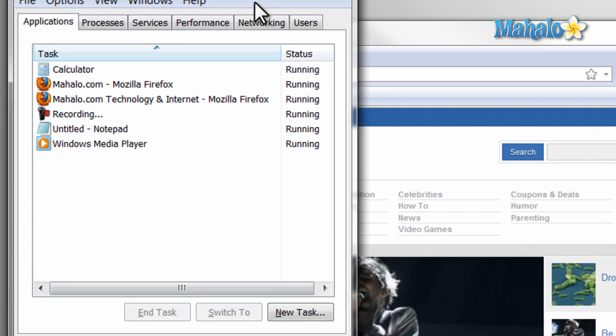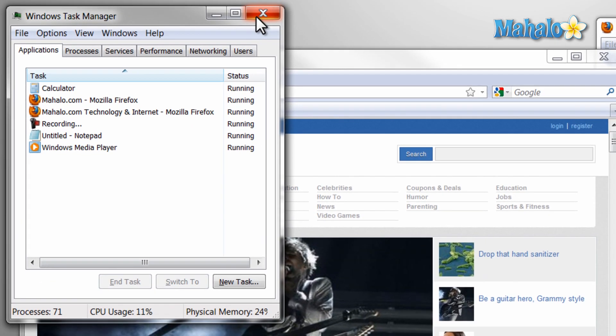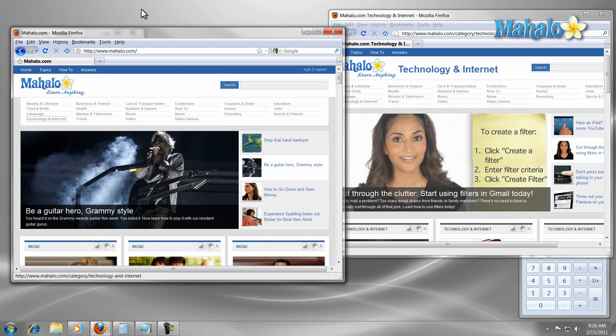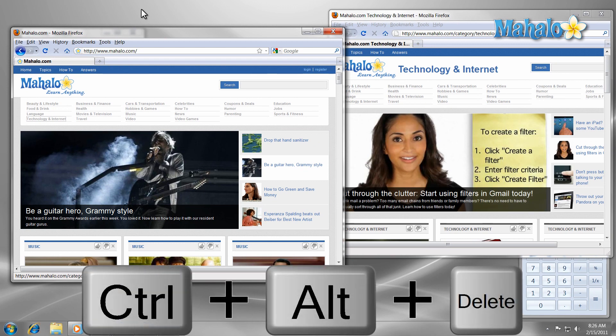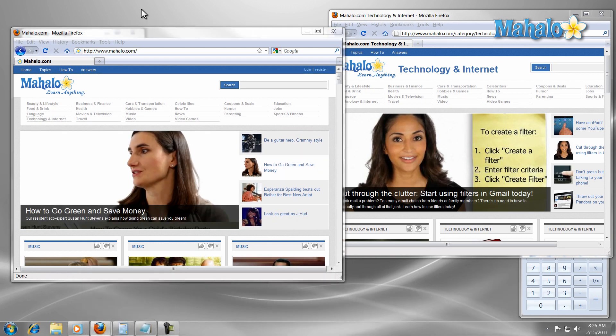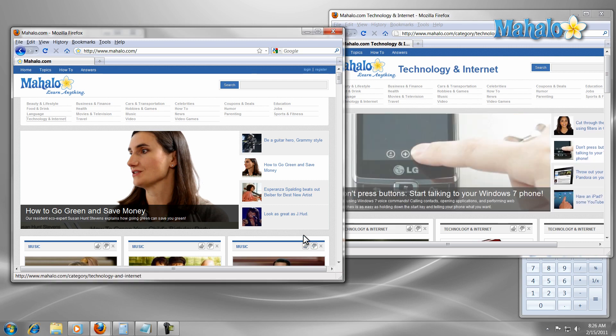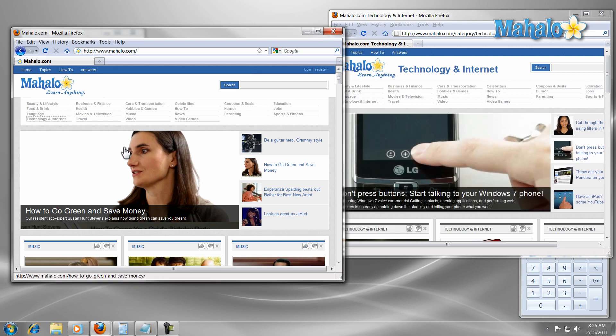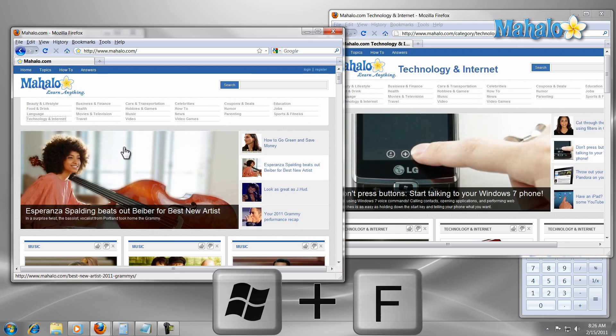You can also launch the Task Manager from the shortcut Ctrl plus Alt plus Delete. Now if I want to find something on my computer, I can just press the shortcut Windows key plus F and I type in what I'm looking for.